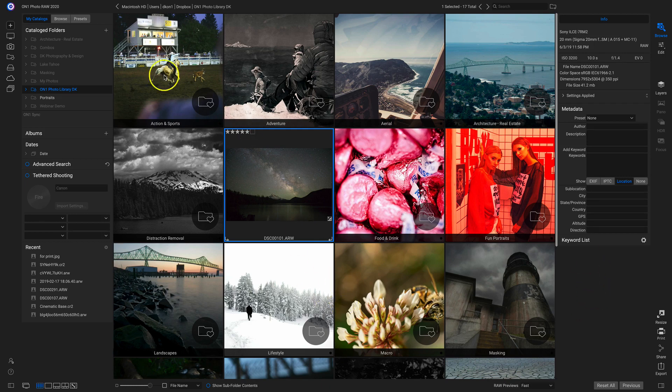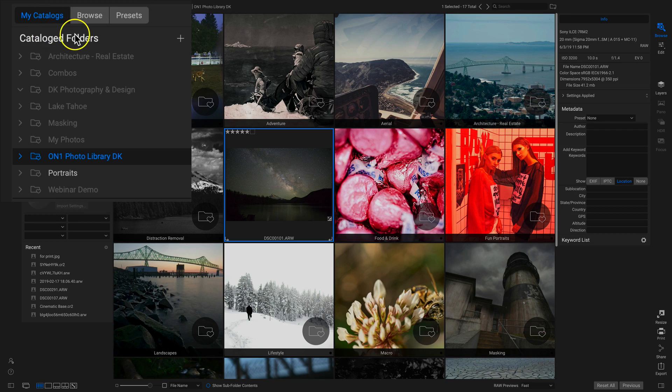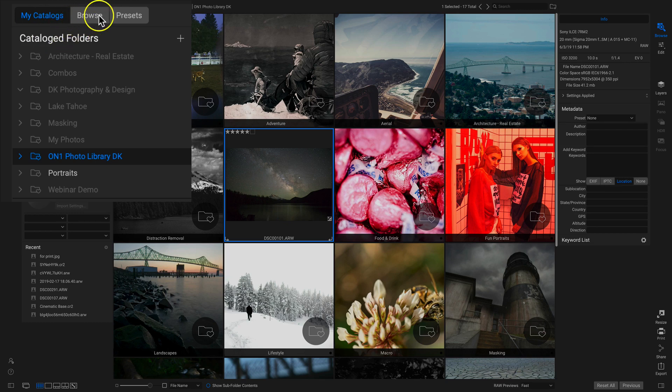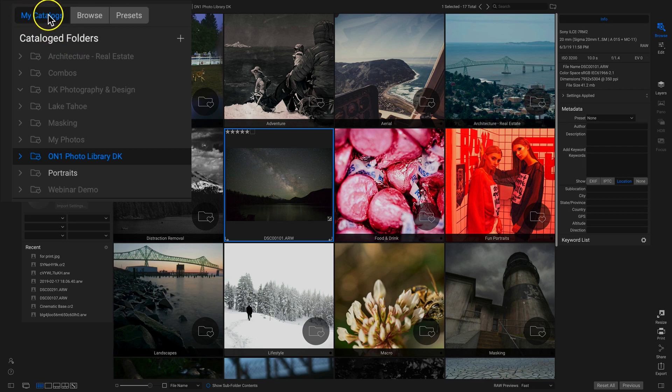Inside PhotoRAW, if we take a look at the left side of our screen here, we now have separate tabs for our catalog folders and our local drives. So if you want to check out your catalog folders, click on My Catalogs. If you want to access your local drives, just click on Browse.